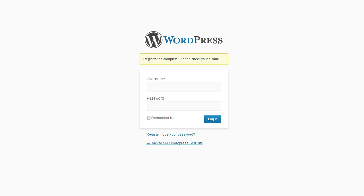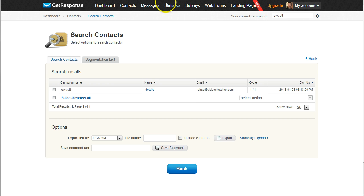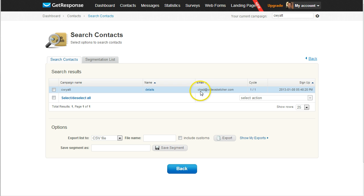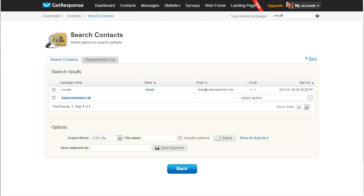Okay, so let me show you what happened. I paused the video for a second and I went into my GetResponse account and you can see that my email was added to this list. And because it's a single opt-in I didn't even have to confirm the registration.